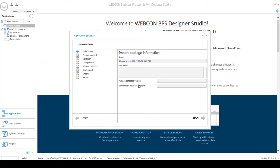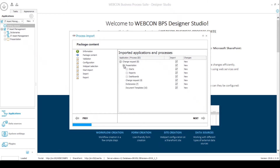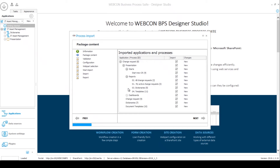First of all, the database version matches so I can proceed to the next step, and this step will show me what the contents of my application package are. Inside this change request application I have a change request process, a dictionary process, and a document template process. In addition to these processes I have some presentation elements — the new web parts that were added in Webcon BPS 2019 — so I have a start button, a few reports, and a dashboard.